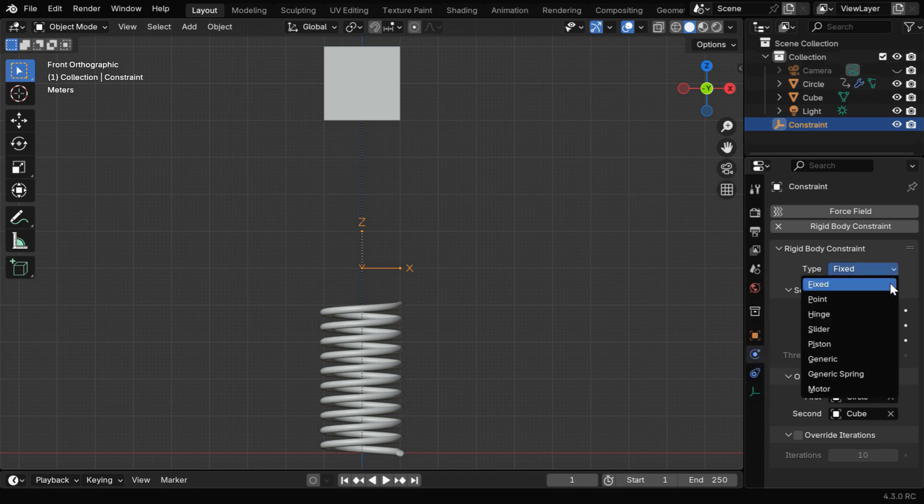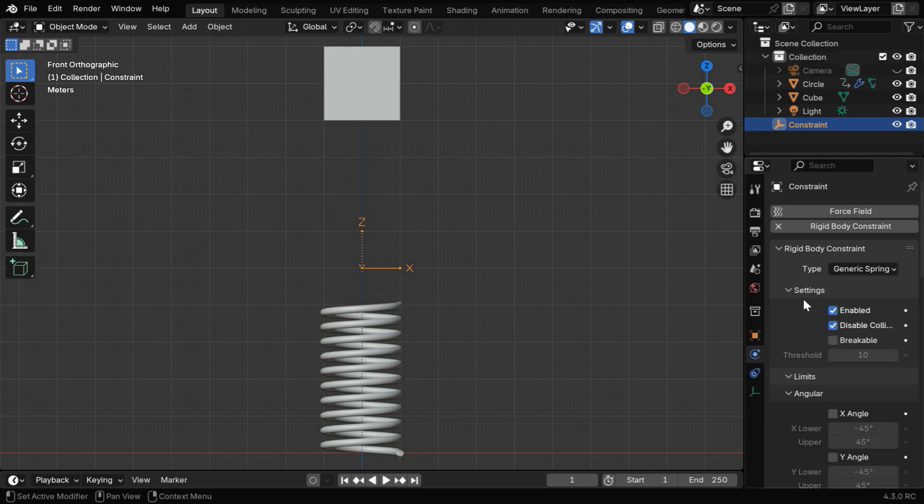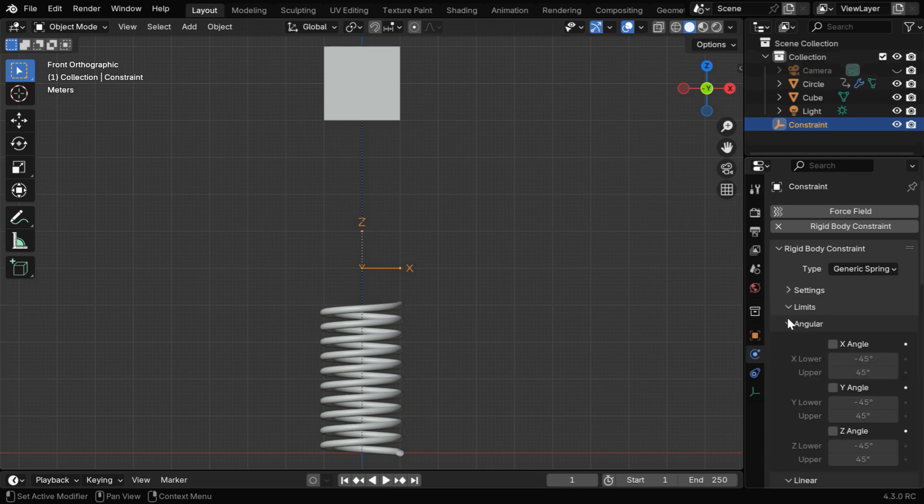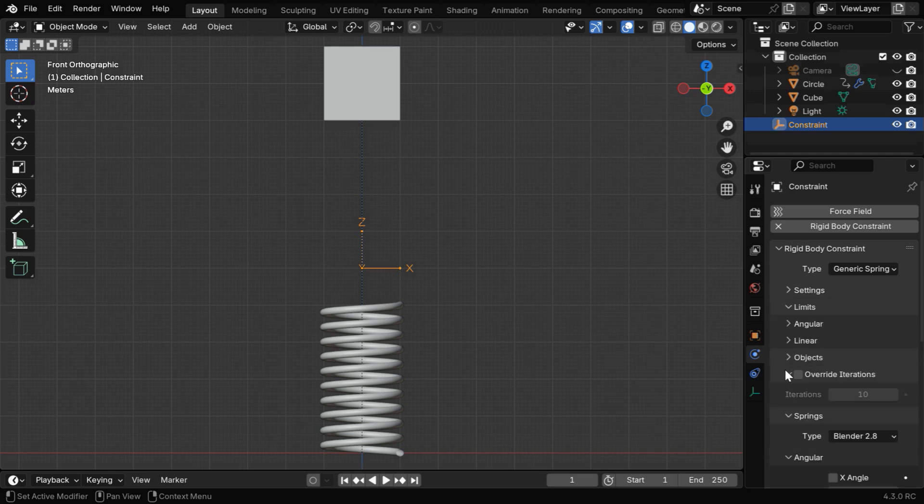We have to change the Constraint Type to Generic Spring, and then under its settings, we can see that Collisions are disabled using this option, so we'll deselect it and minimize all the other sections that are not required for this particular case.